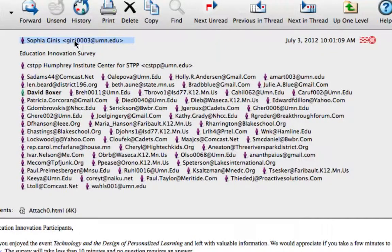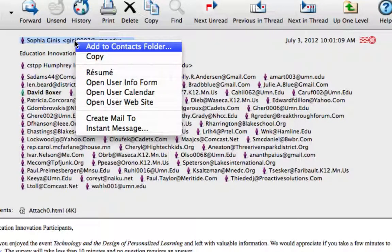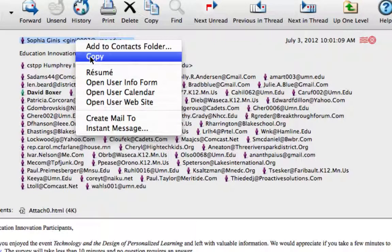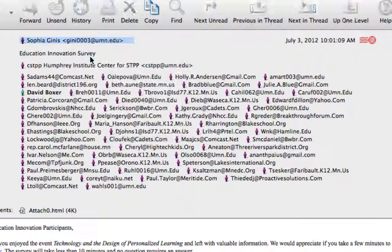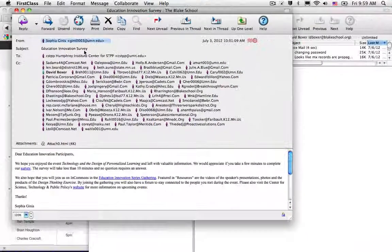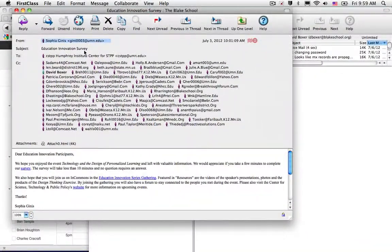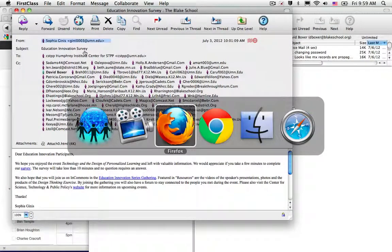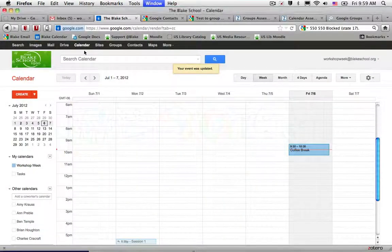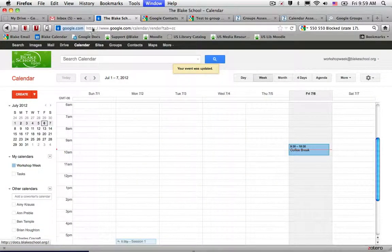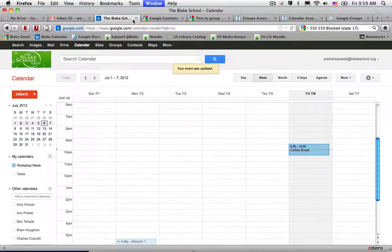I'm going to select her email address, hit control and my mouse button, and then copy to copy that email address. Then I'm going to switch back into my contact service.